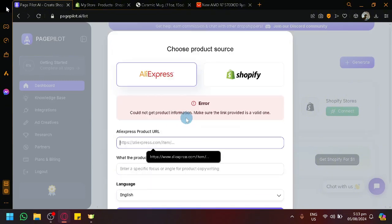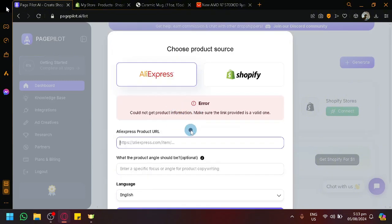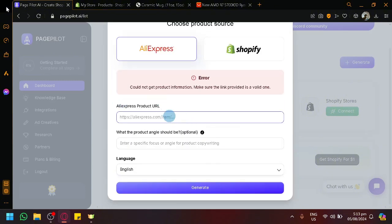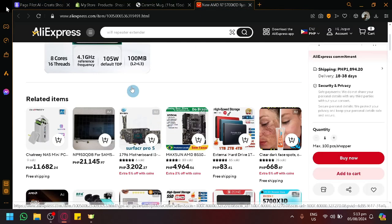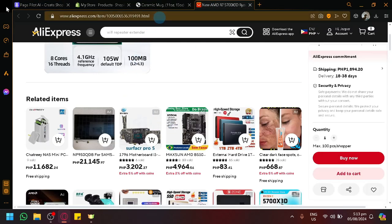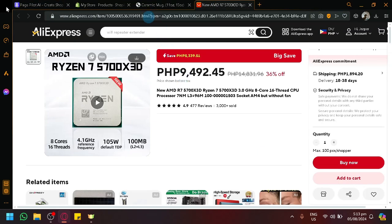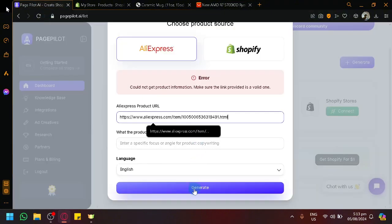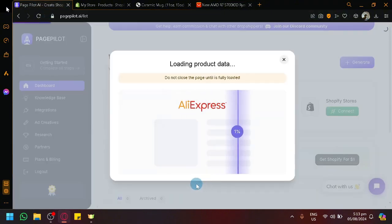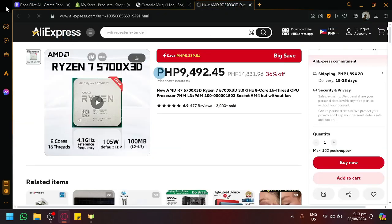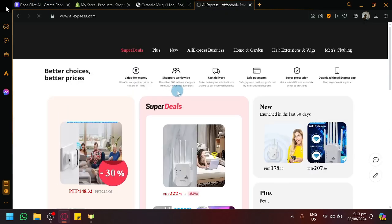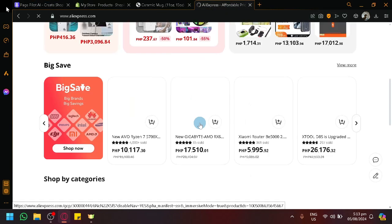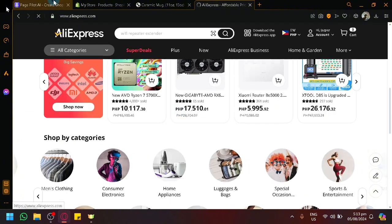Sometimes you will get an error like this. If you're having issues with your product or the URL, what you could do is copy only the front section of the URL and try again. If that doesn't work, you could go and look for another product. You might encounter issues every now and then.